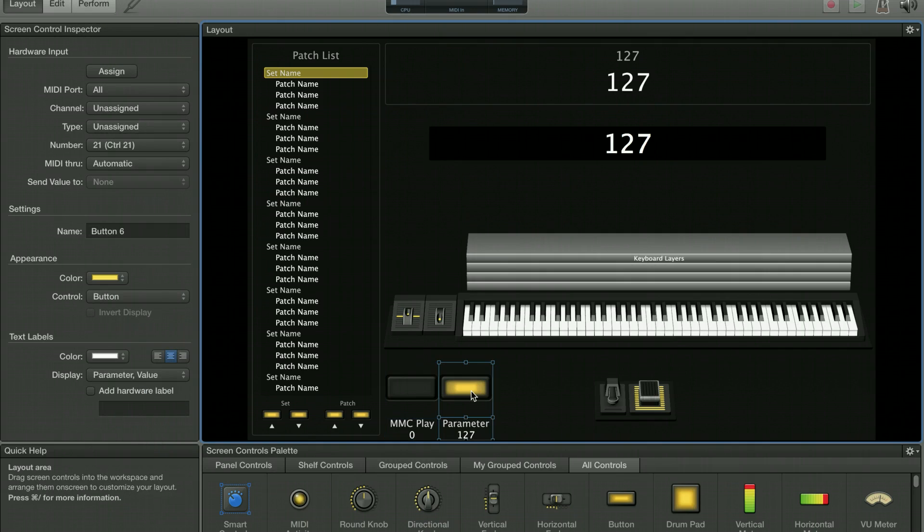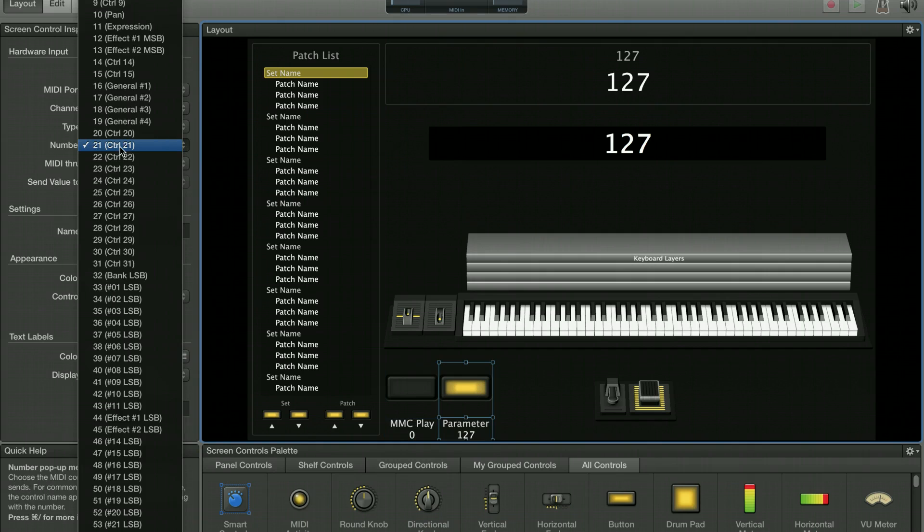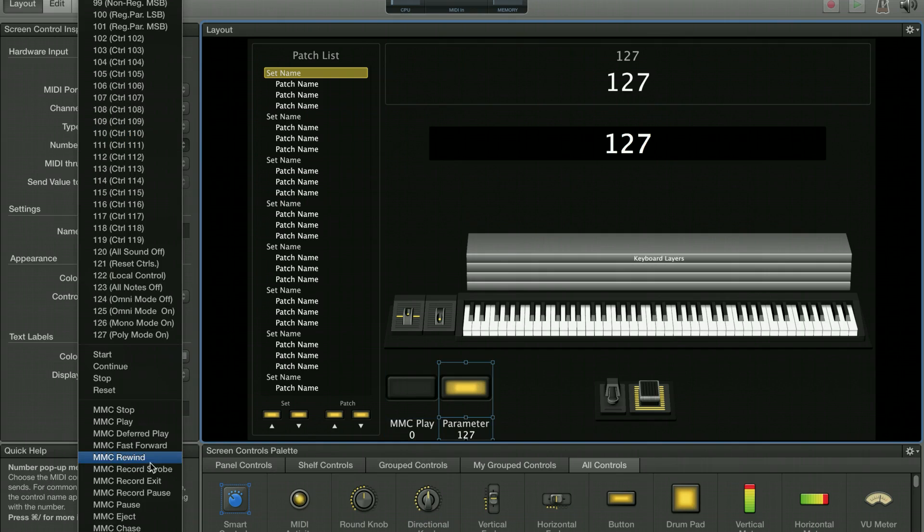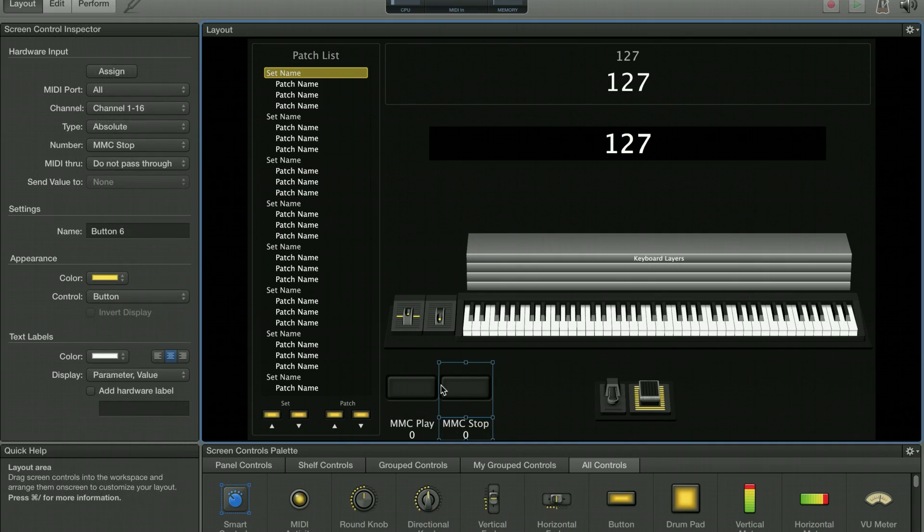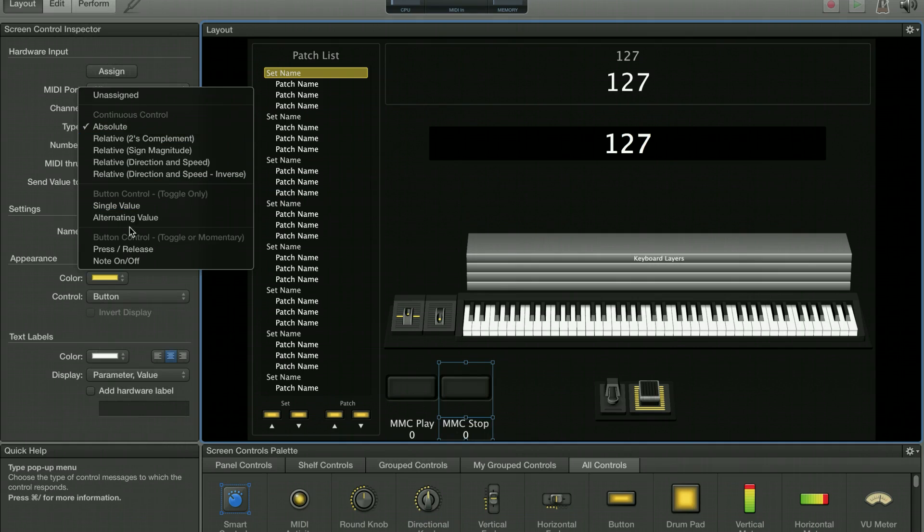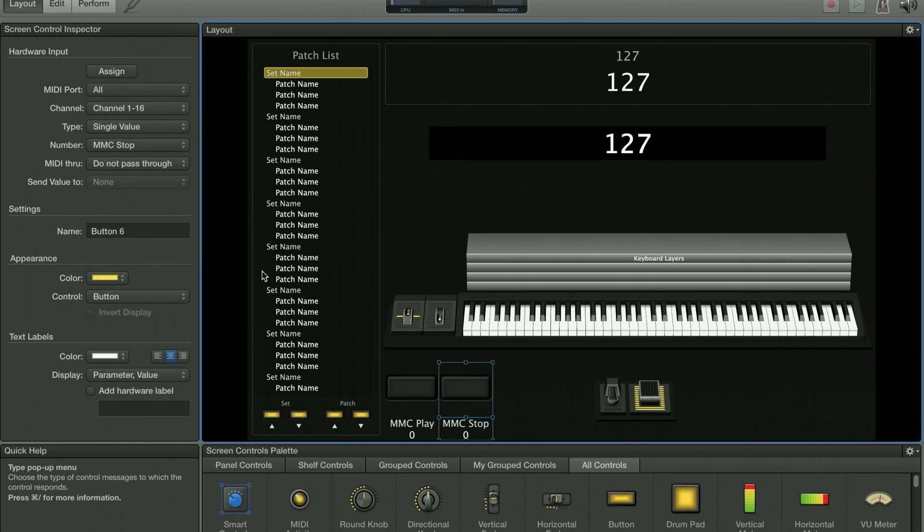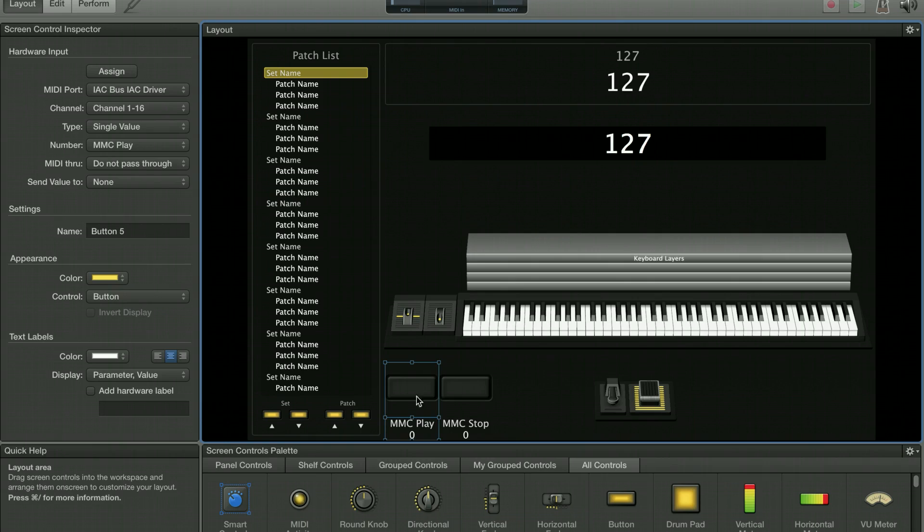And then over here, I'm going to go to MIDI Machine Control, stop. And hopefully, if I did that right, this will work. And then, again, we want to change this to single value. That one's single value. This one's single value.